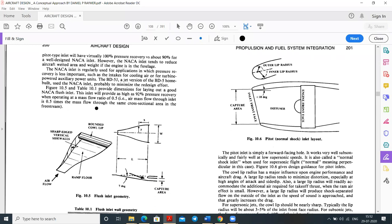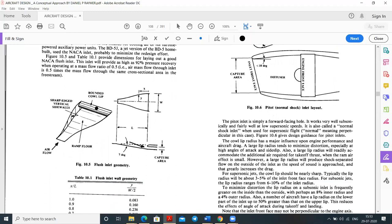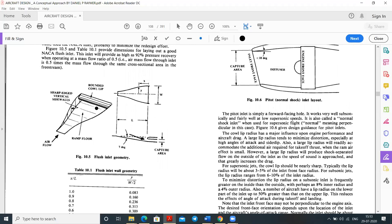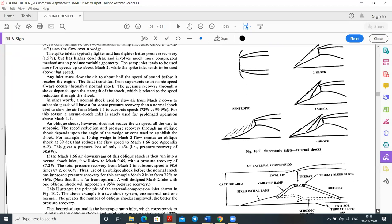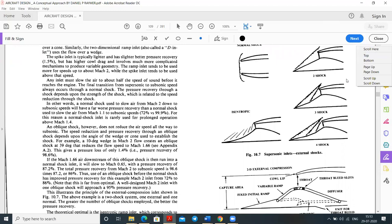At supersonic speeds, if the flow suddenly drops to subsonic it becomes a problem, so pressure recovery conditions must be managed carefully. Different types of NACA inlets address this. The normal shock inlet layout includes a capture area, engine front face, diffuser section, and outer and inner lip radii. For supersonic conditions, specialized inlet designs are used.